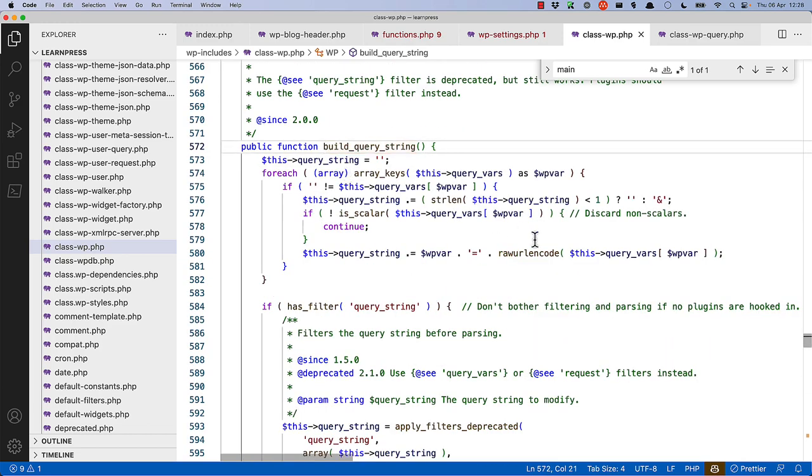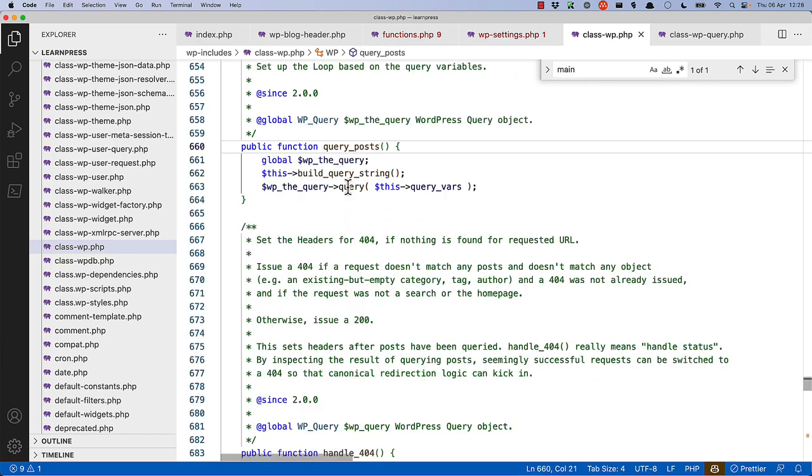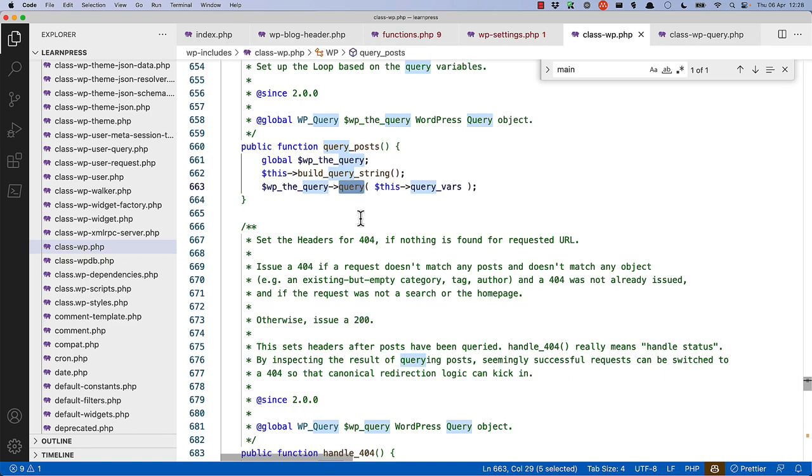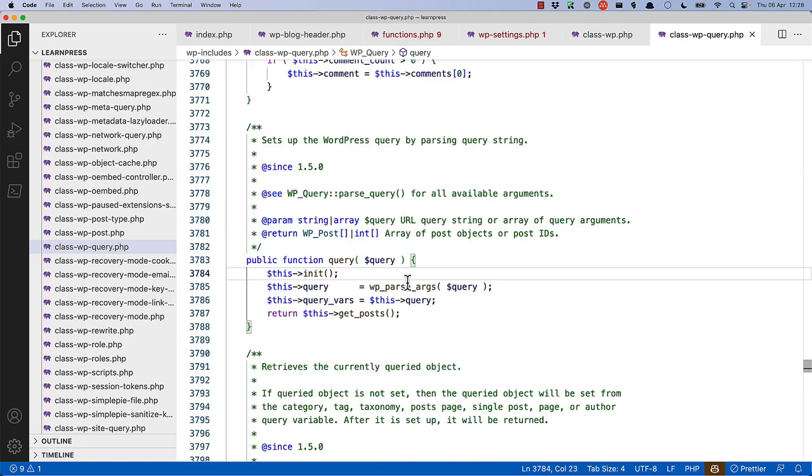Inside of build-query-string, this is where it sets up the query based on permalinks, or any query strings, or anything else that's been passed.